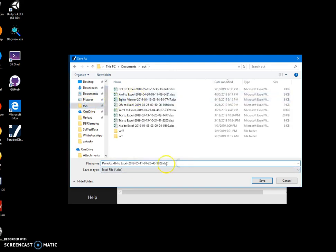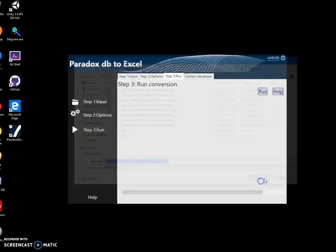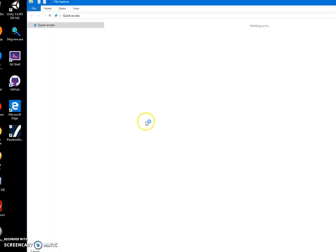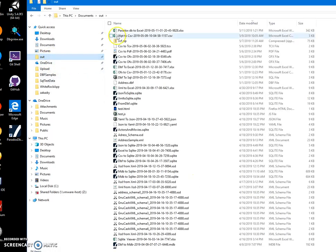This name is okay. I can change the name of the Excel file if I want, or I can just click Save and it will be saved. Now I can go and see this file.